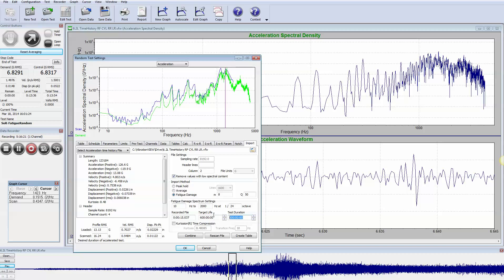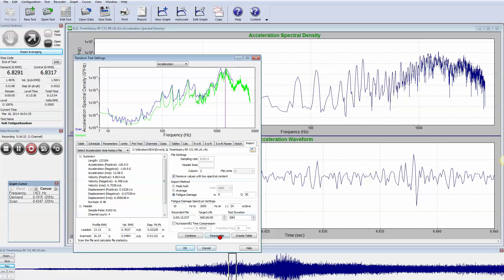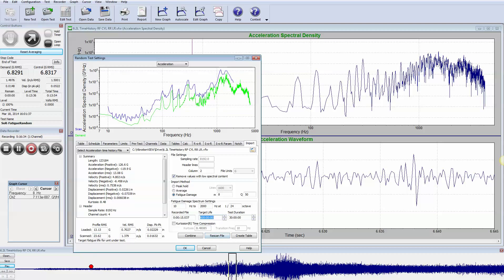So we can put in this field here how long of a test duration we want and let's make it 30 hours. Notice that our scanned G is going to go from 16 G's to a higher number, 23 G's.